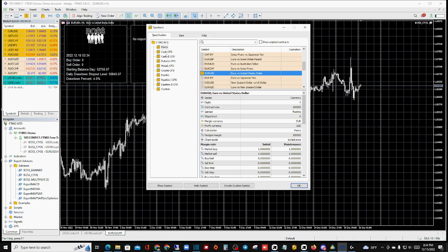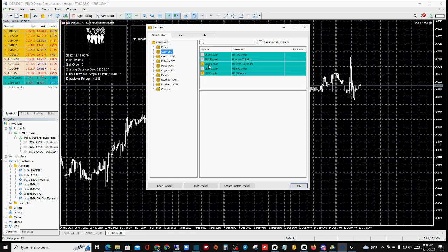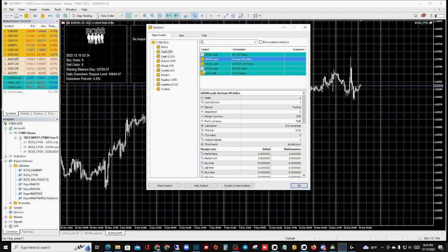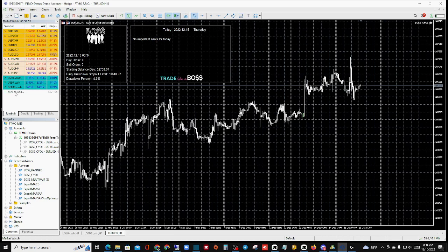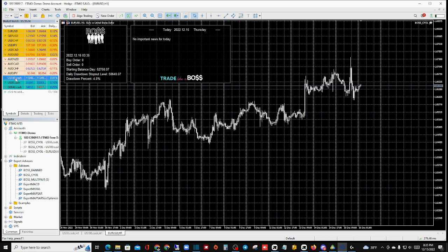From there, scroll down to Cash. From Cash, you can go with US 30 or US 100. When it comes to FTMO, US 100 — or the equivalent on FTMO — we use German 40, which is DAX. You can click that on and place it in as an option. Once you do that, you'll see it set up in the Market Watch. Let's go ahead and get US 100 set up as a chart.